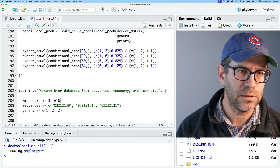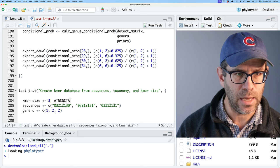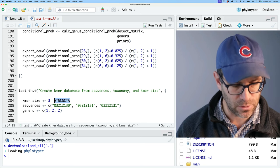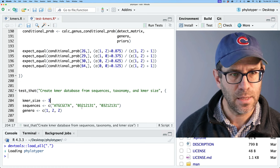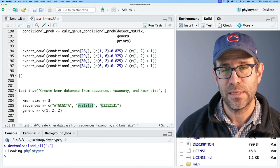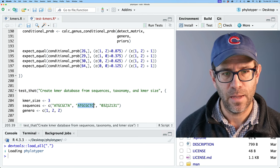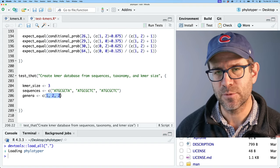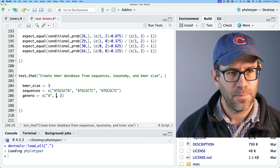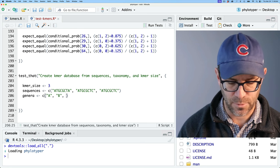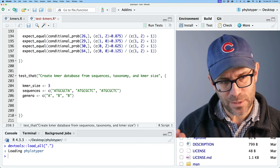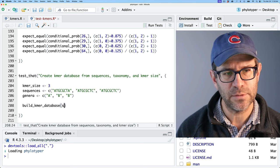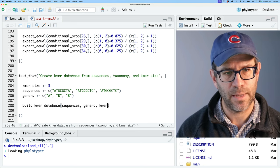The sequence translates to ATGCGCTA — just double-checking that G's are 2s, T's are 3s, C's are 1s, and A's are 0s. The only difference between the second and third sequence is a C at the end instead of an A. For the genera, rather than numbers as indexes, I'll use A, B, and B. Then I want a function called build_kmer_database, with arguments for sequences, genera, and kmer_size.